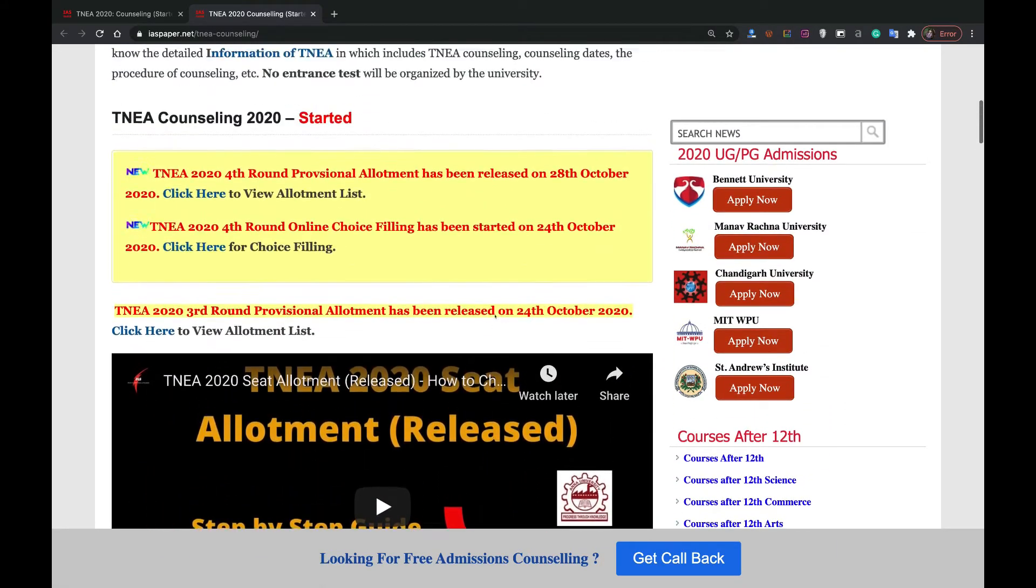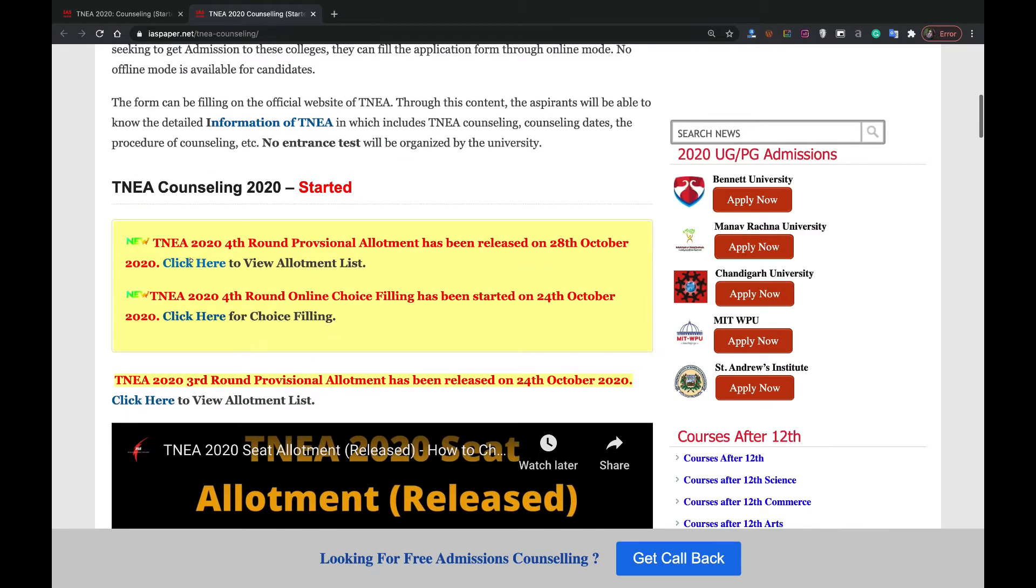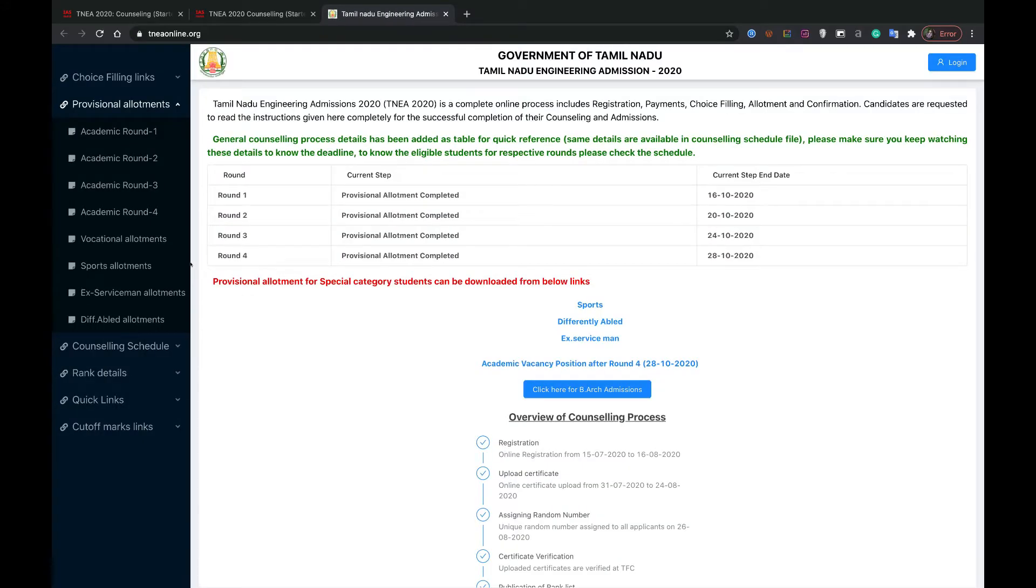Let's proceed to the allotment list. You can click here to check the allotment list. It will open a new website on a new tab.